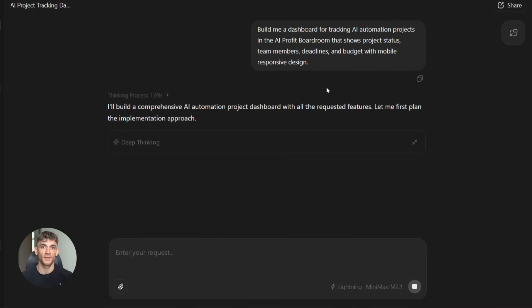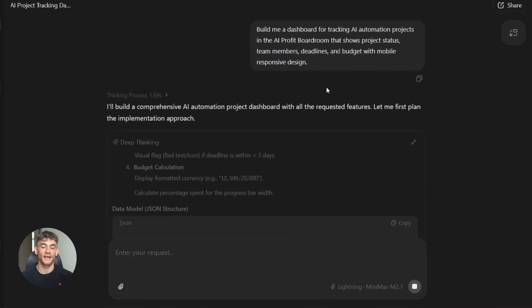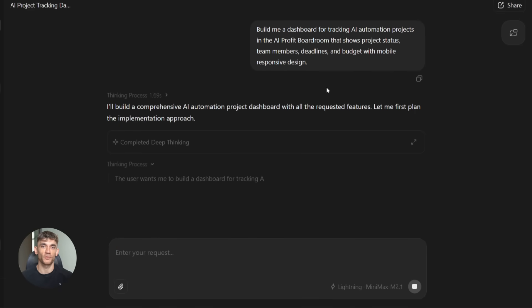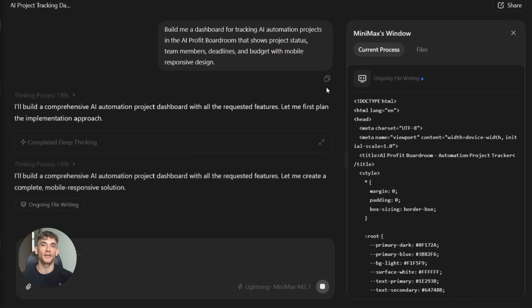For example, build me a dashboard for tracking AI automation projects in the AI profit boardroom that shows project status, team members, deadlines, and budget with mobile responsive design. M2.1 understands all of that and generates code that meets every requirement.